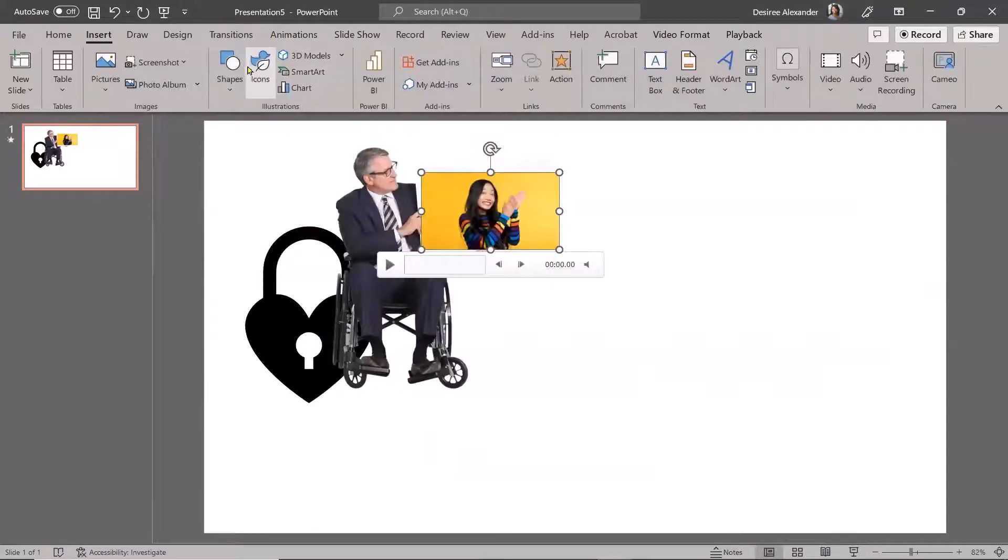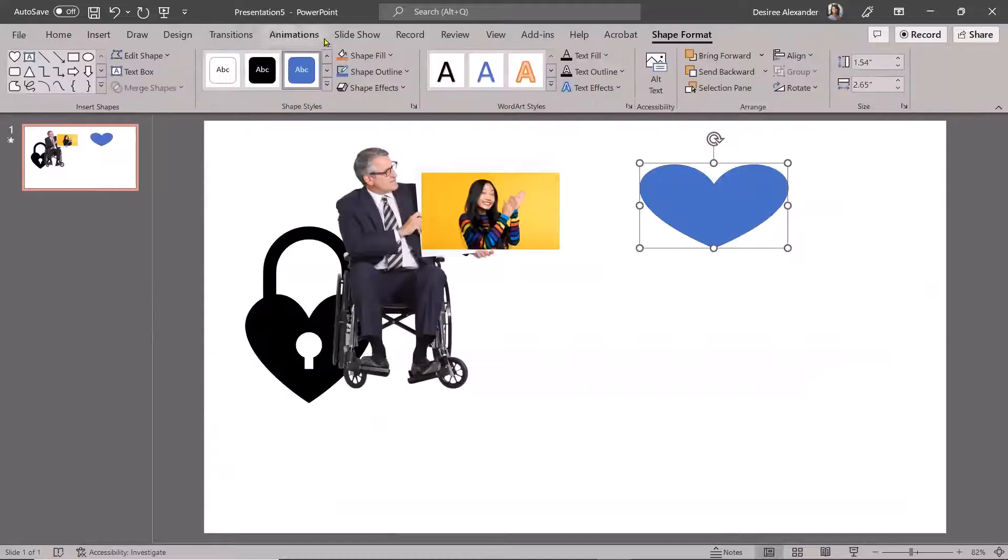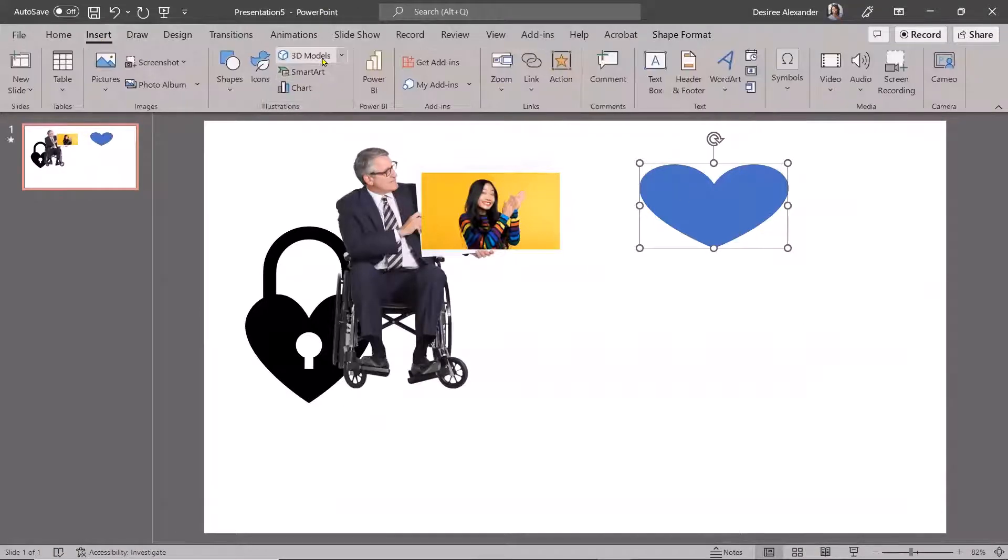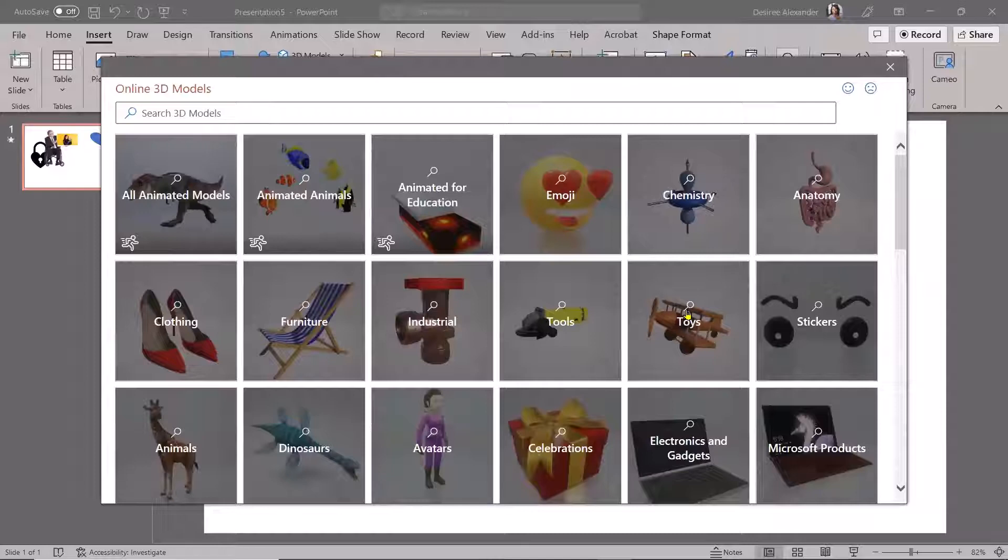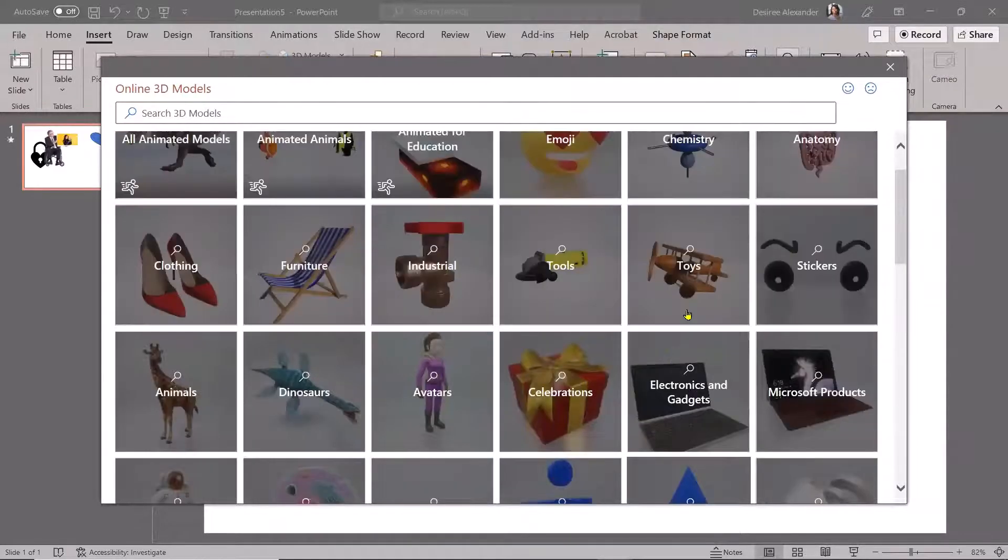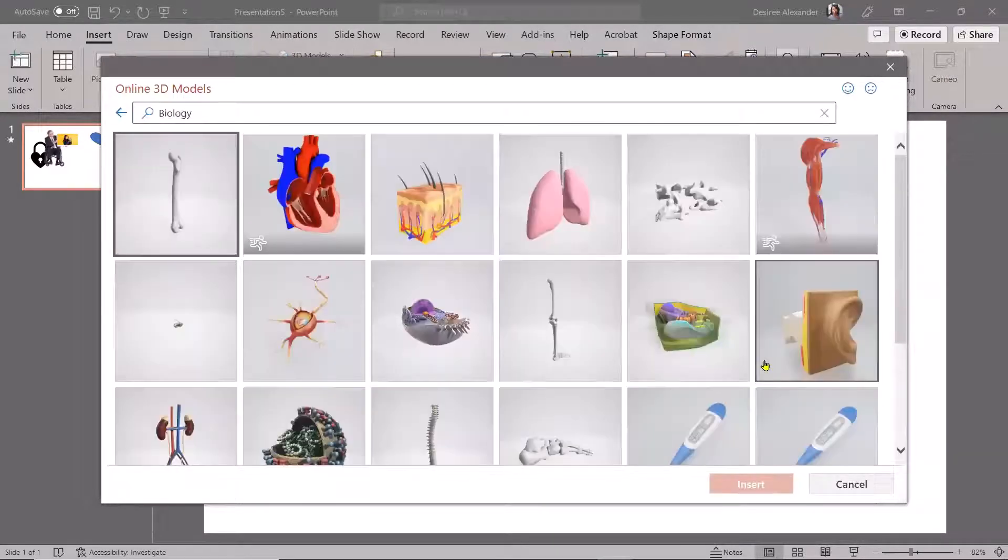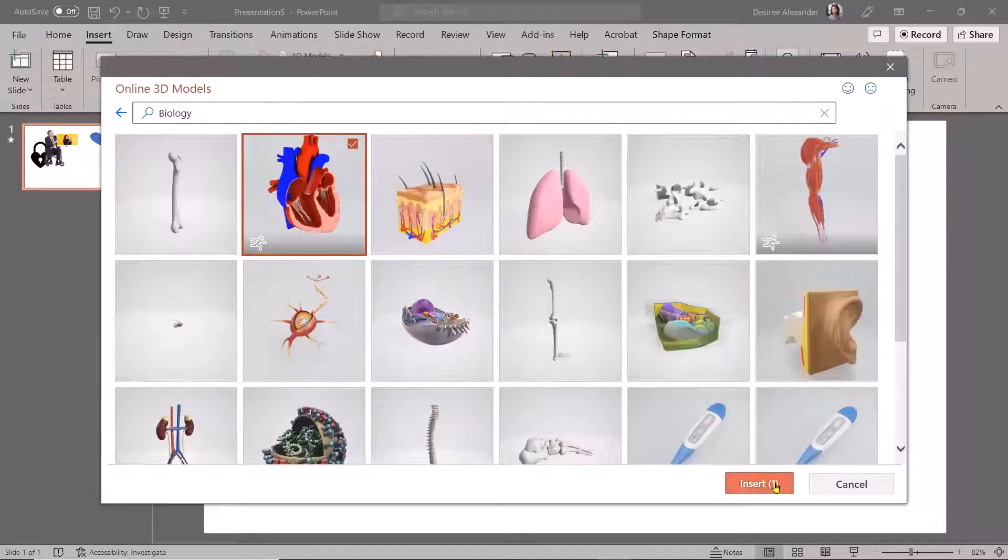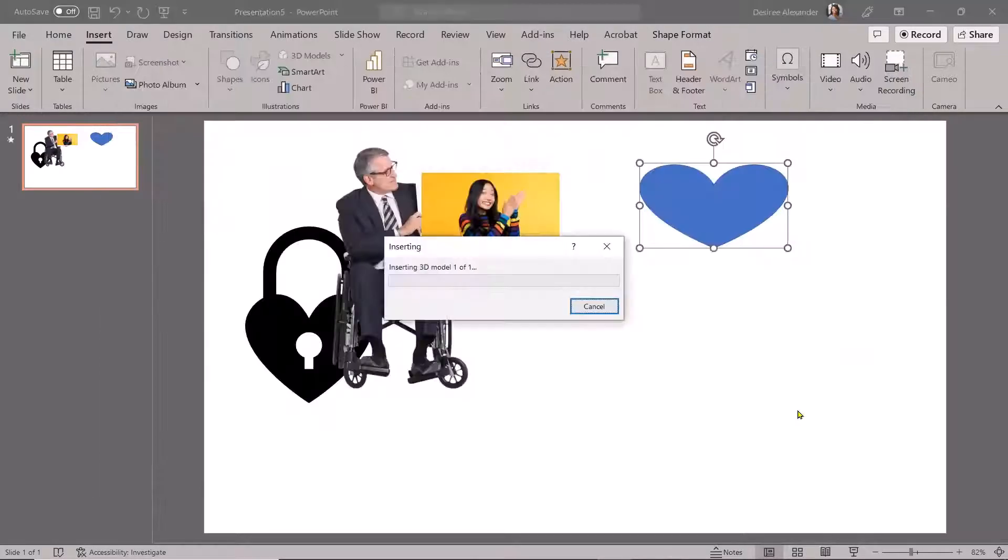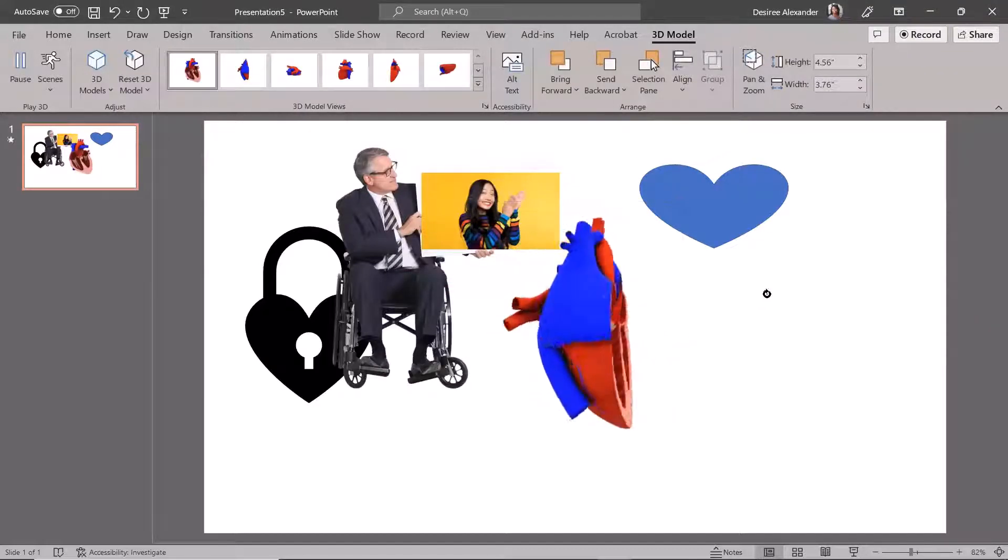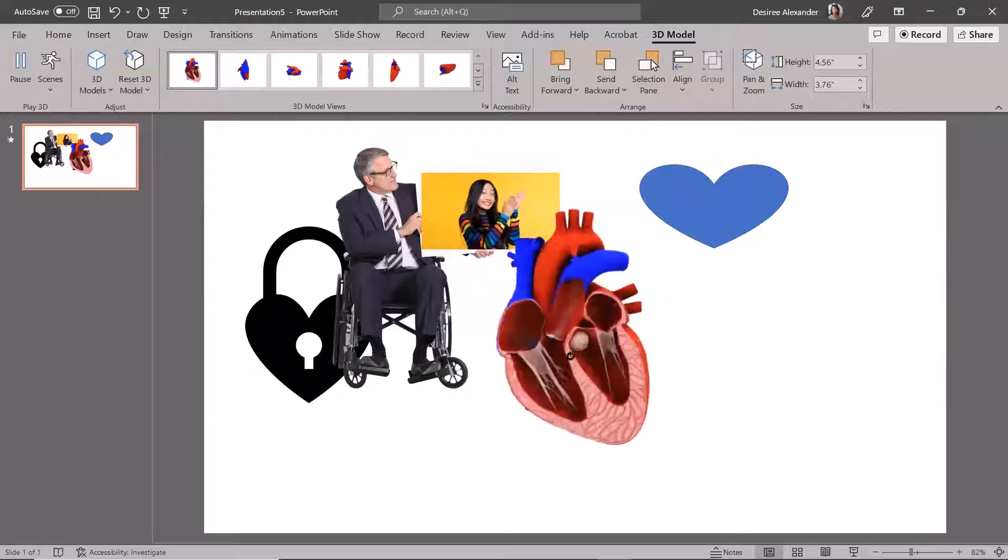You also have other things here, like you have your kind of normal shapes that you can always do and, you know, change the color and all that kind of stuff. You have your 3D models, which are really, really awesome. So if I wanted to come here and say, you know, I want to put something for biology. I want to put this in here. Now, if you leave your screen looking like this while you're, you know, presenting to your kiddos, then you can kind of do that and move it all around.